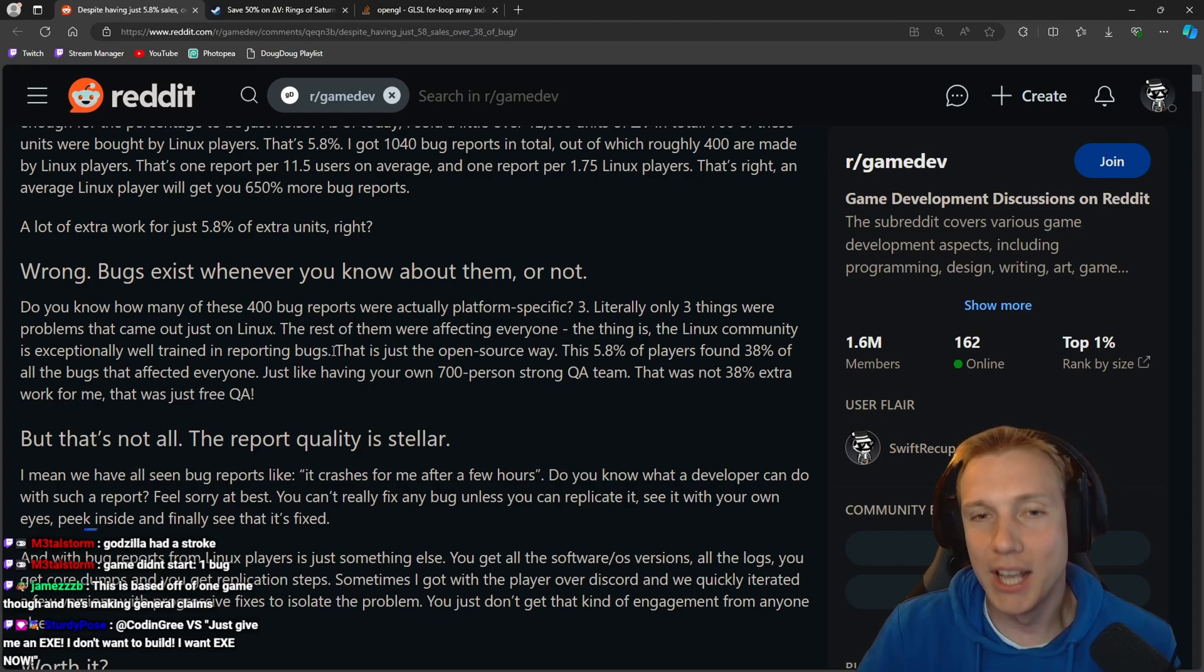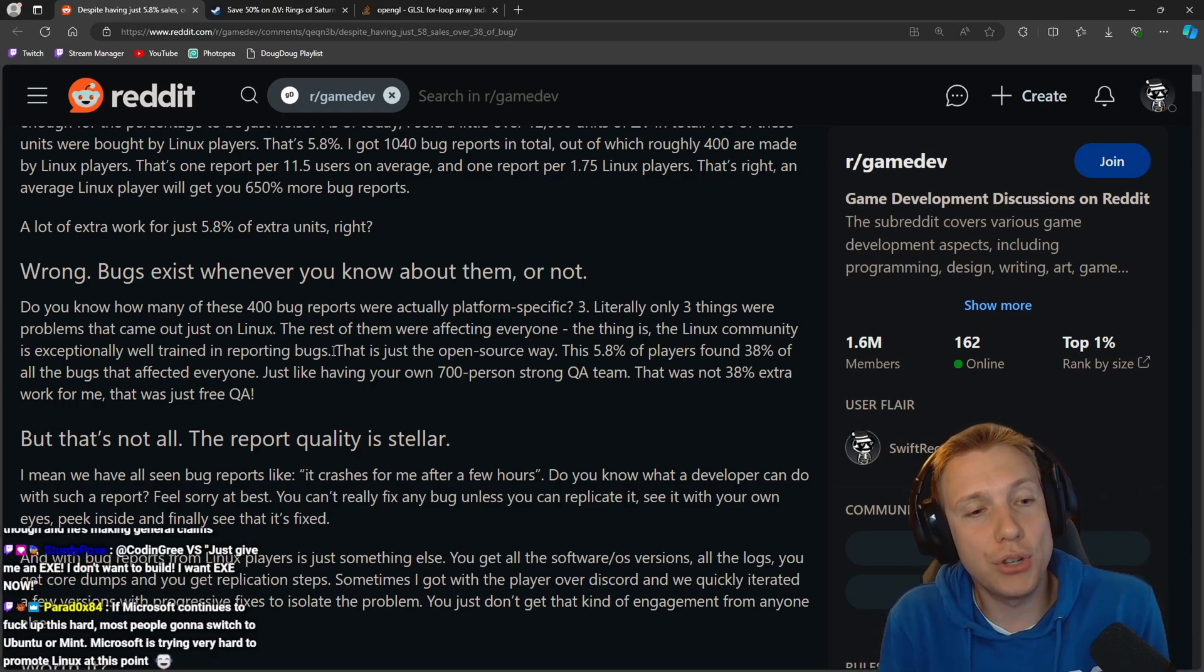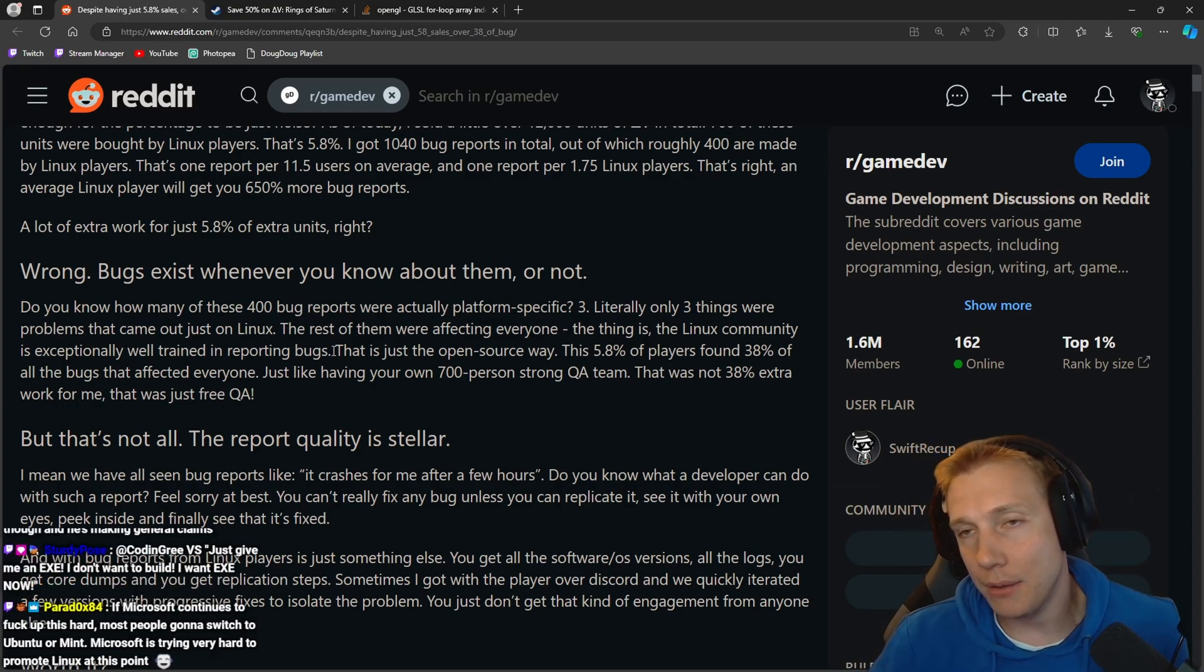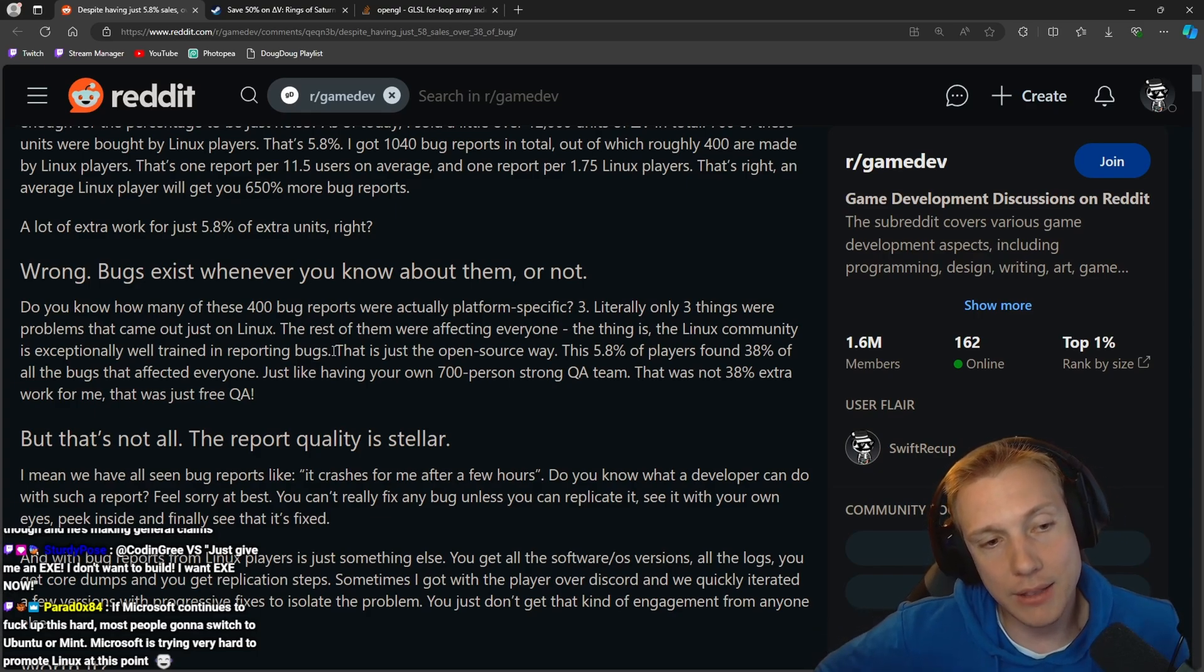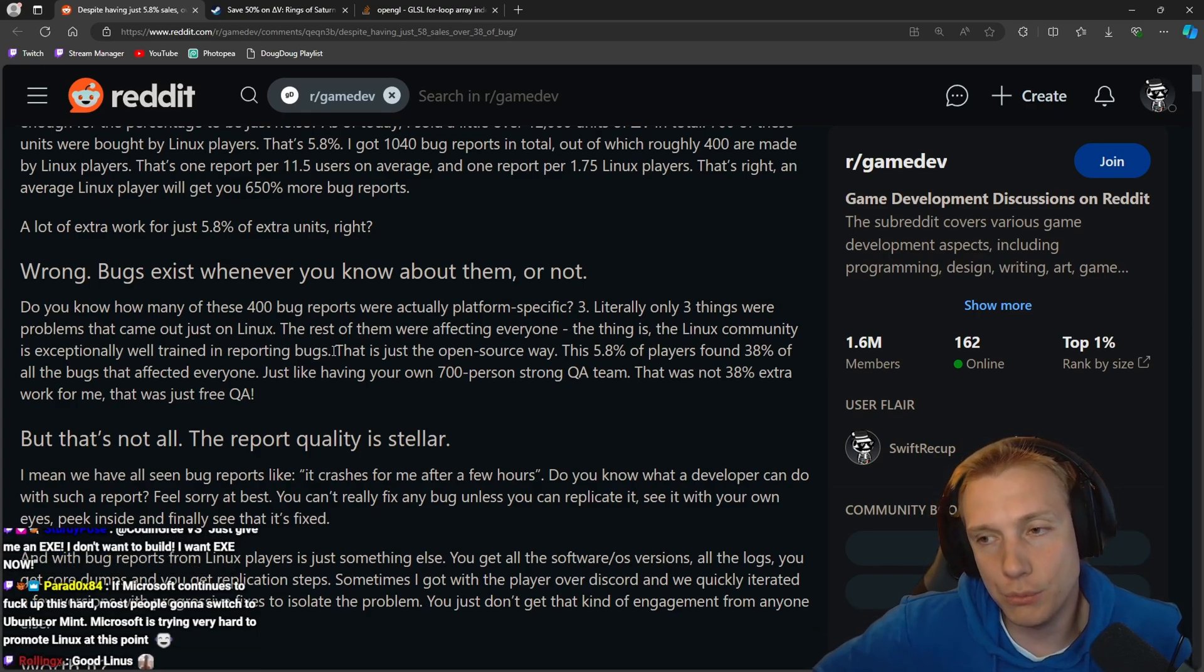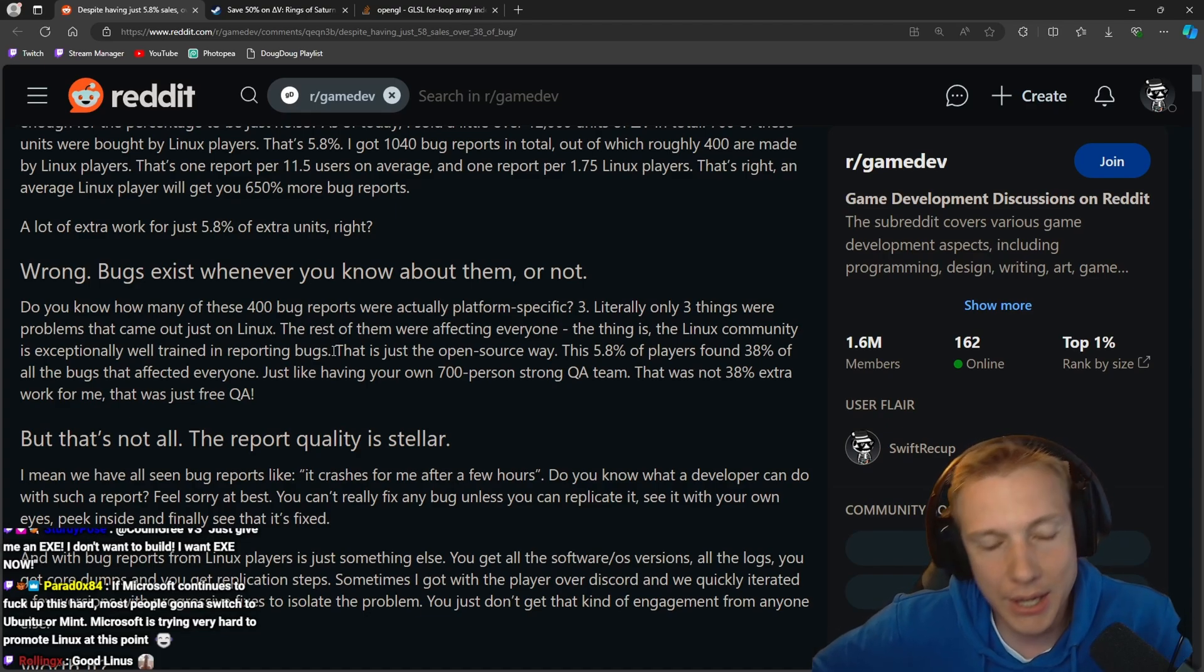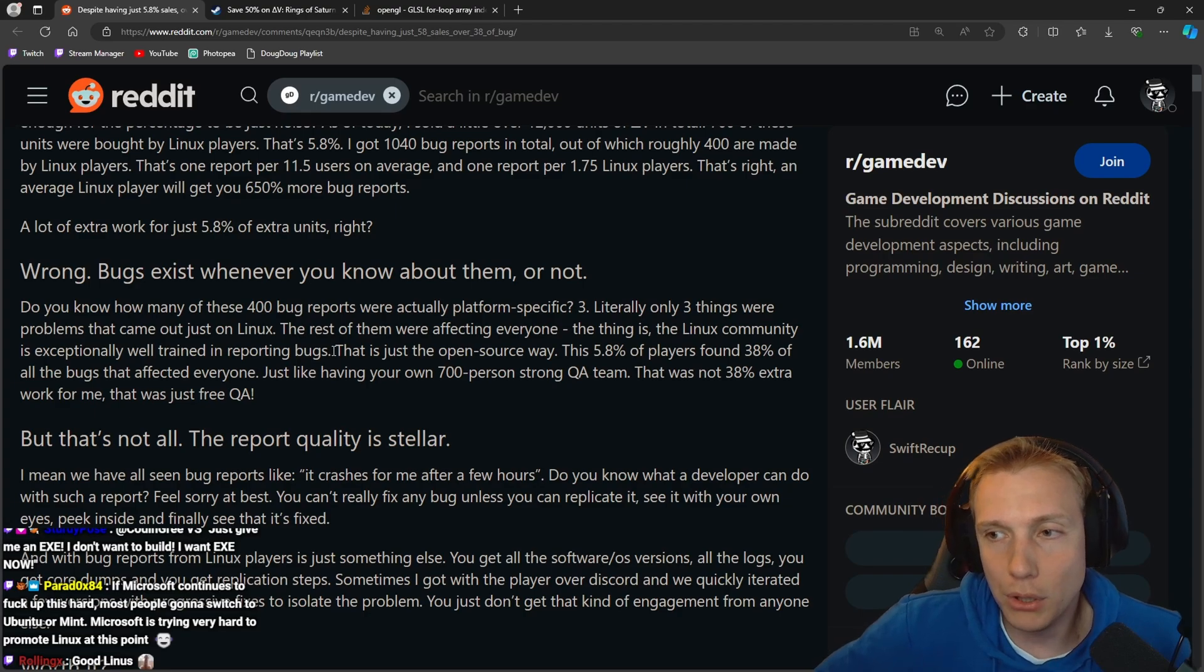The rest of them were affecting everyone. The thing is the Linux community is exceptionally well trained in reporting bugs. Because these guys are usually more tech savvy. For the most part whenever I talked to friends and they had no idea about computers they would just tell me they use Windows.